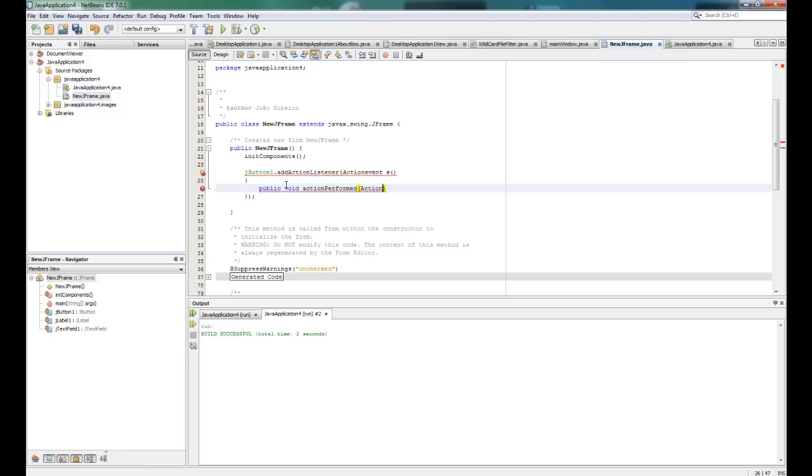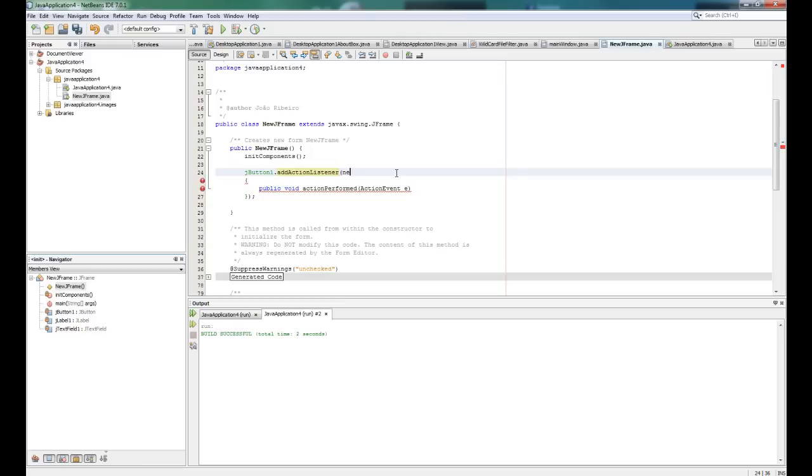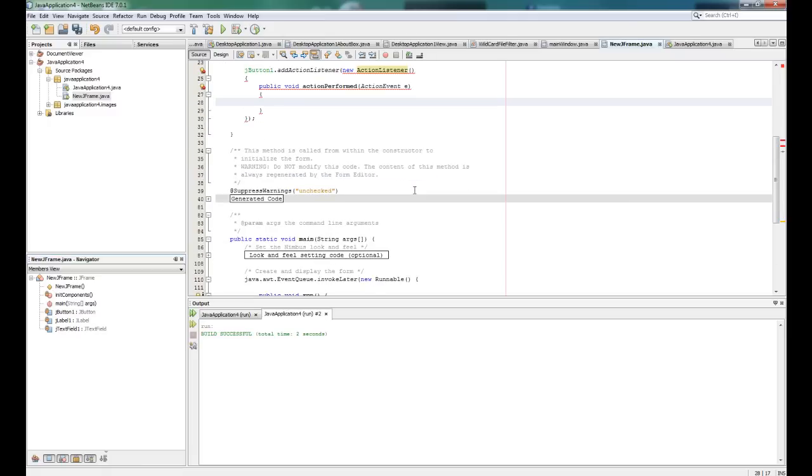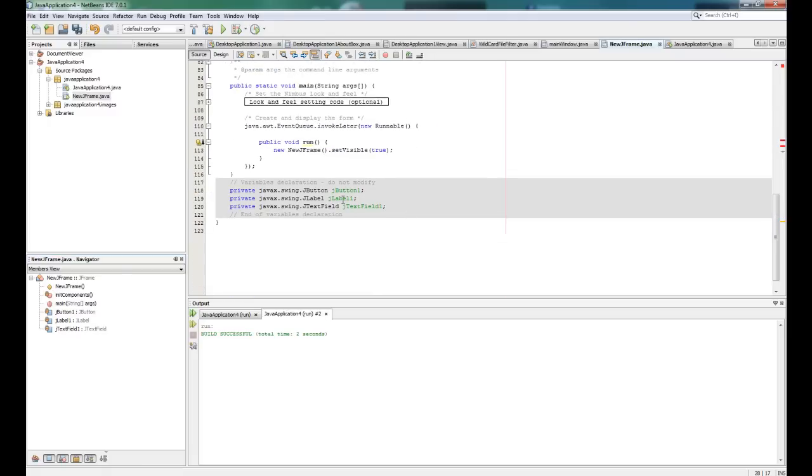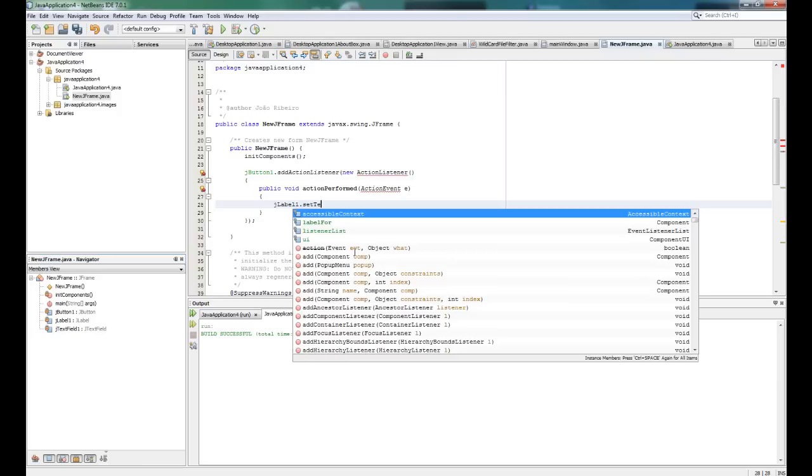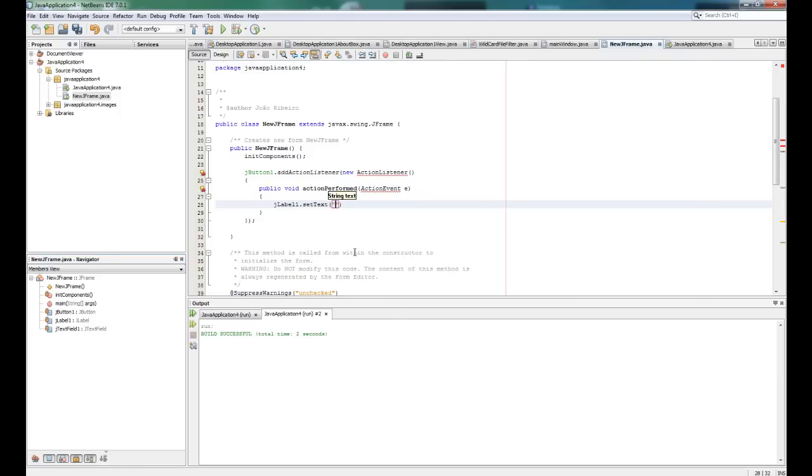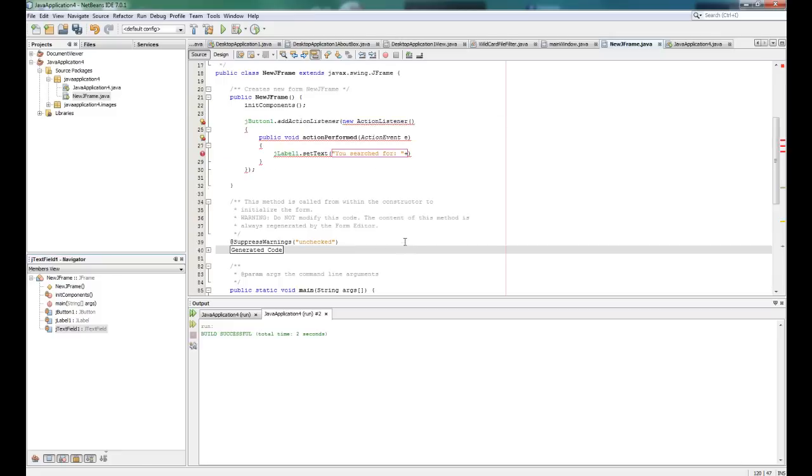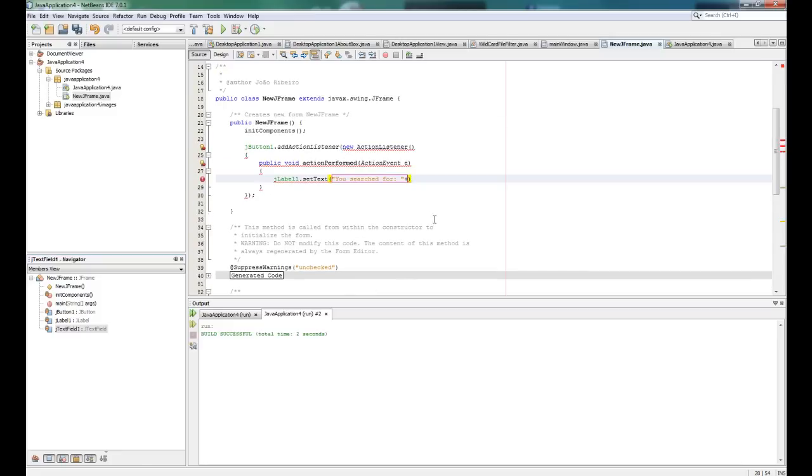And we open that and we say action event a, actually it's right there. So here we need to put the code that this is gonna make when you click the button. So let's go here to our jlabel and let's go to set text to, let's say 'you searched for' plus.